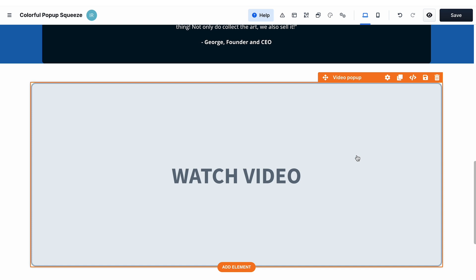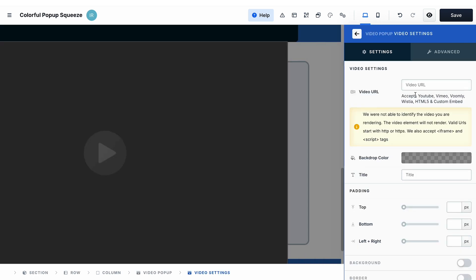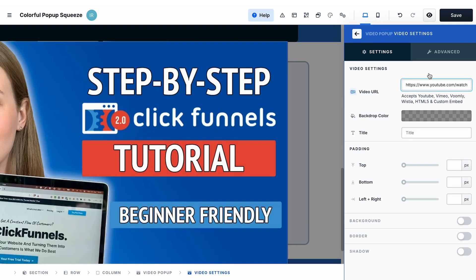If you want to use a video pop-up, there are two things that you need to do. First, you need to add your video. You go to the settings of the video pop-up element, then click video settings and paste the URL to your video. In my case it's a YouTube video, but you can also use Vimeo, Boomi, Wistia, or custom embed your video if needed.